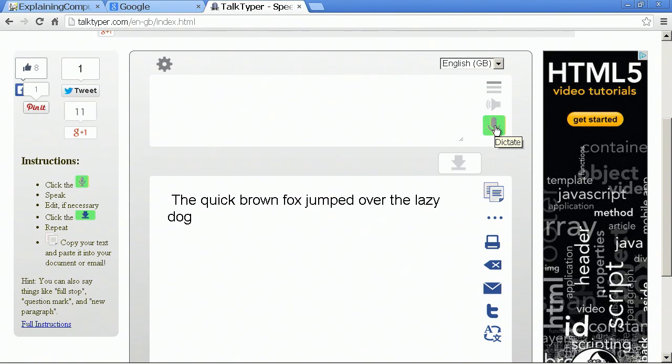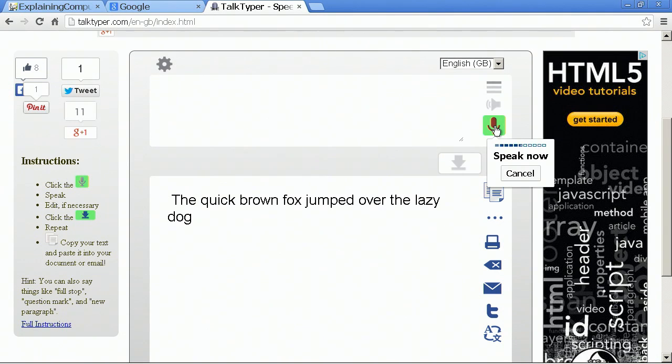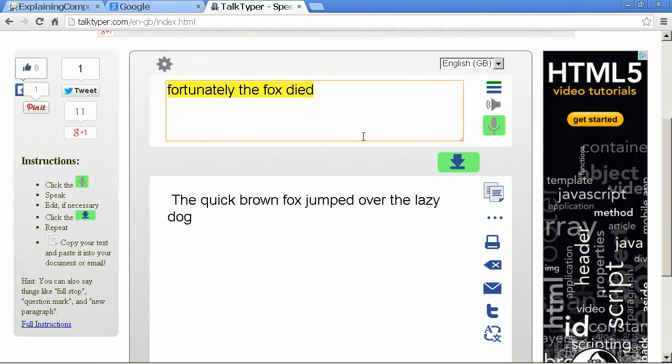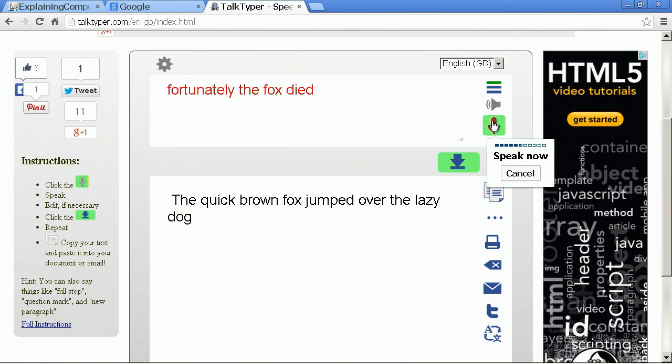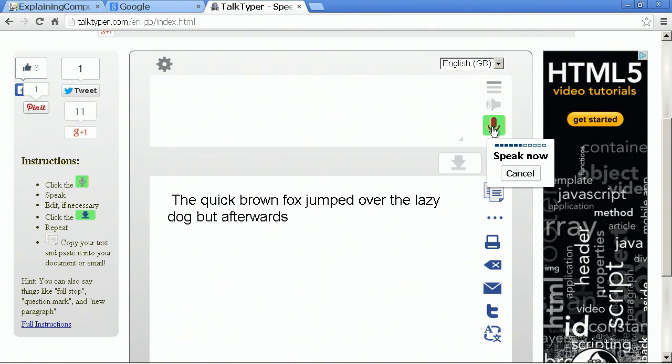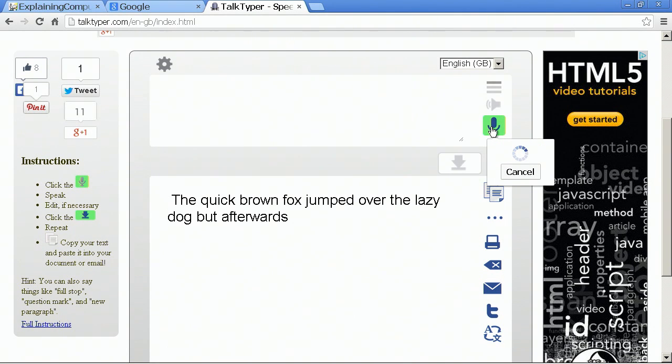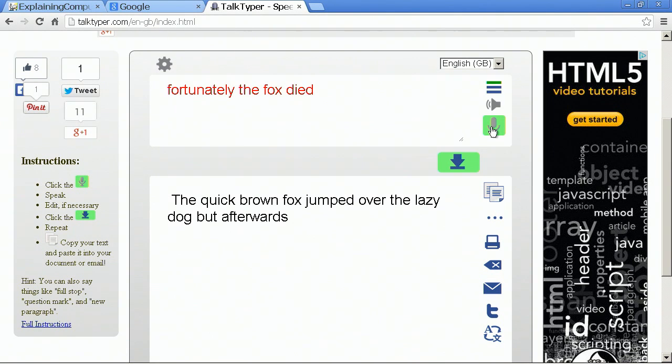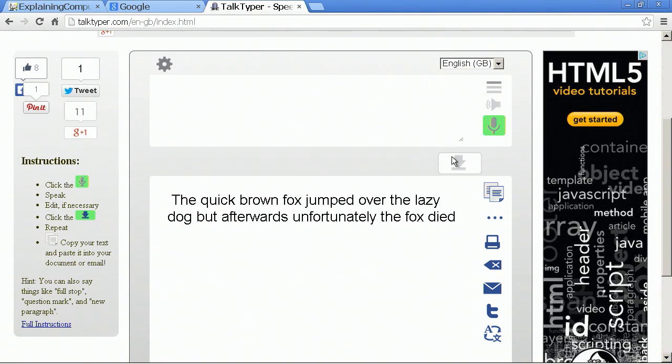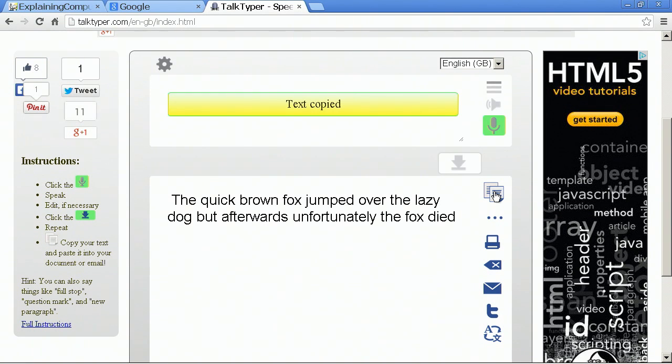We could move that down there and do something else. But afterwards unfortunately the fox died. And that hasn't worked quite so well. We could do it maybe in smaller chunks. But afterwards, move it down, unfortunately the fox died.